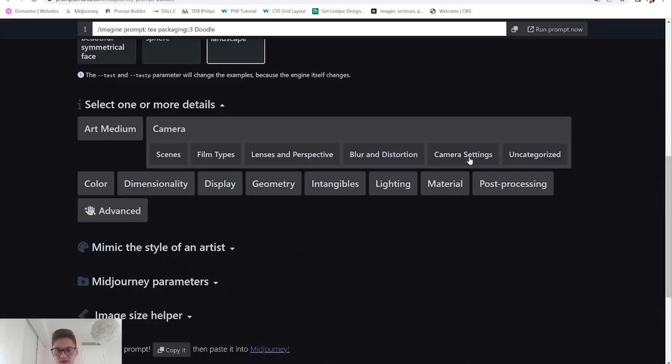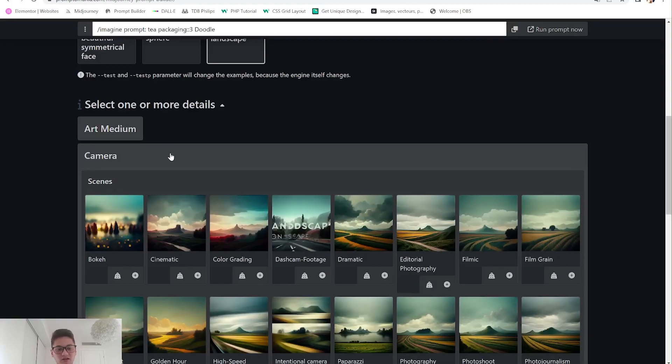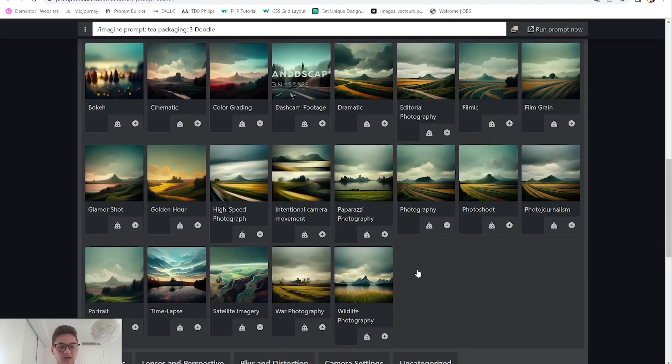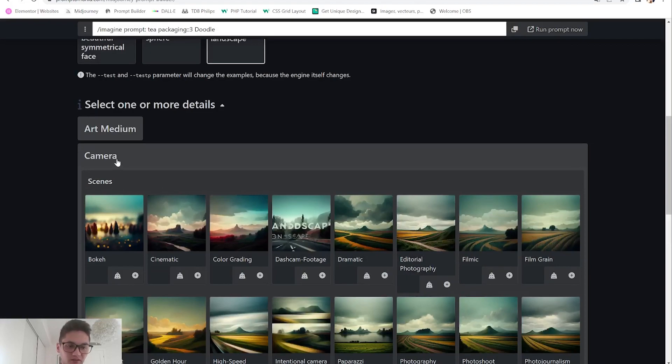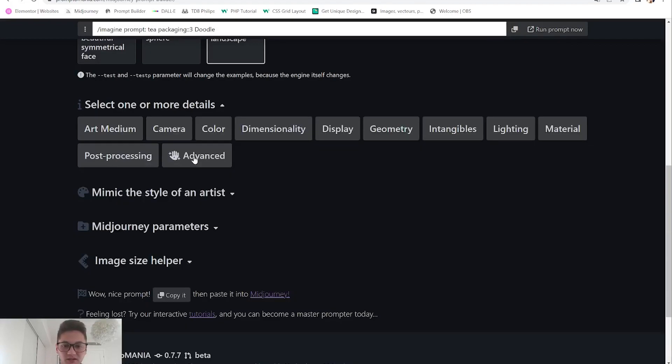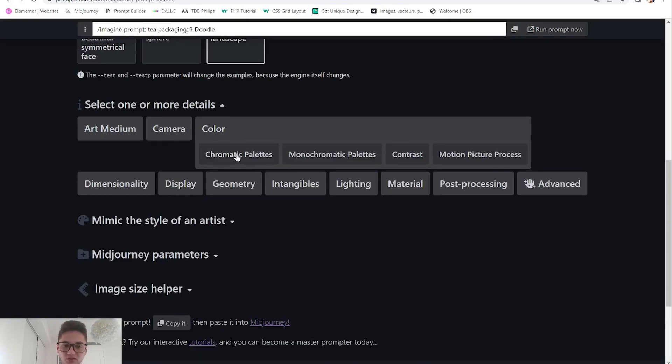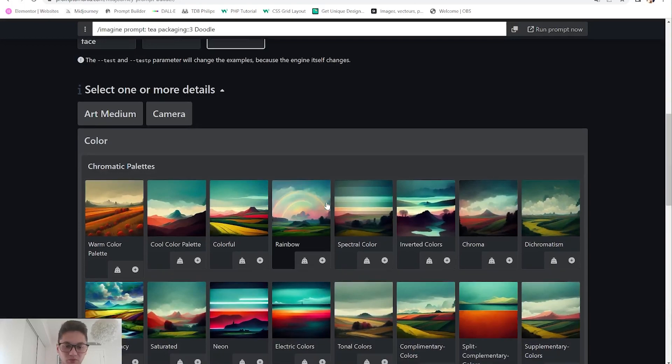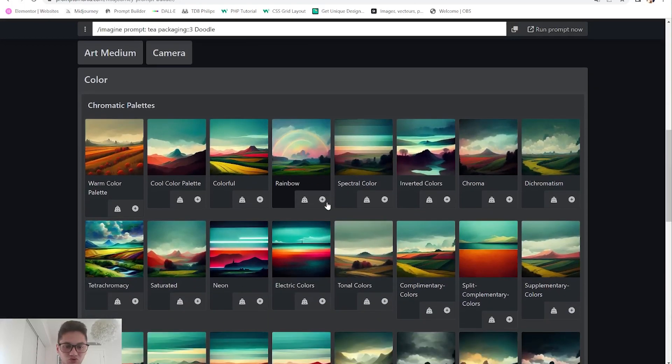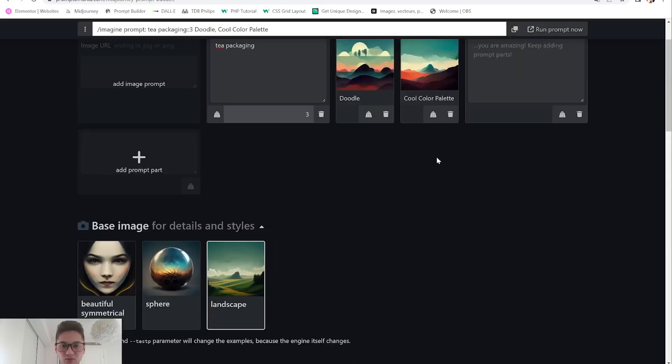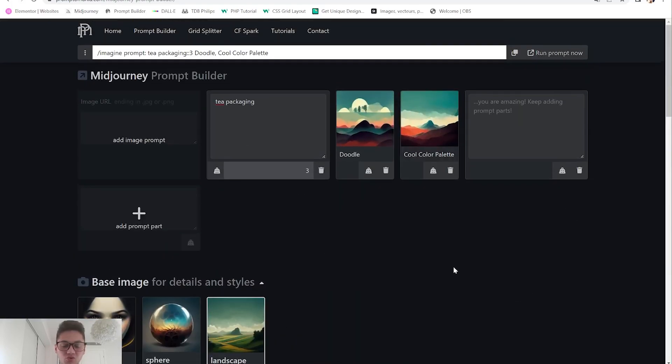You can go up to camera - there's not really a lot to say about it because we are not making a real scene so I will skip this. But colors, this is very important to choose the chromatic colors you want.